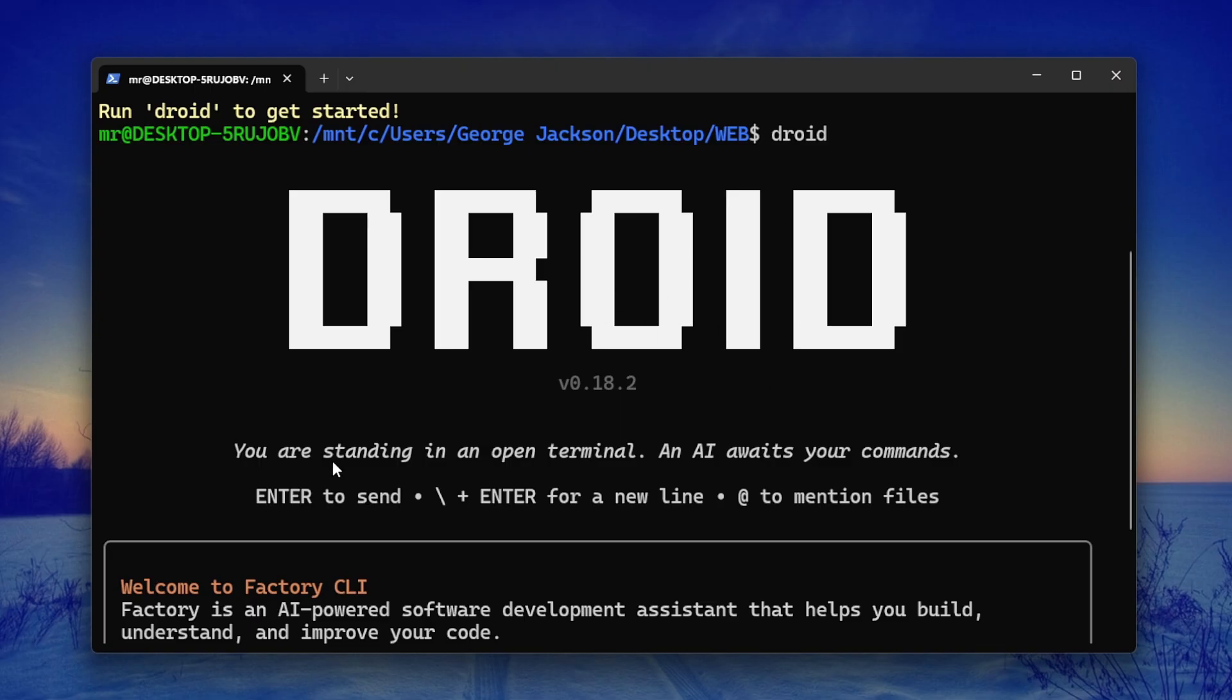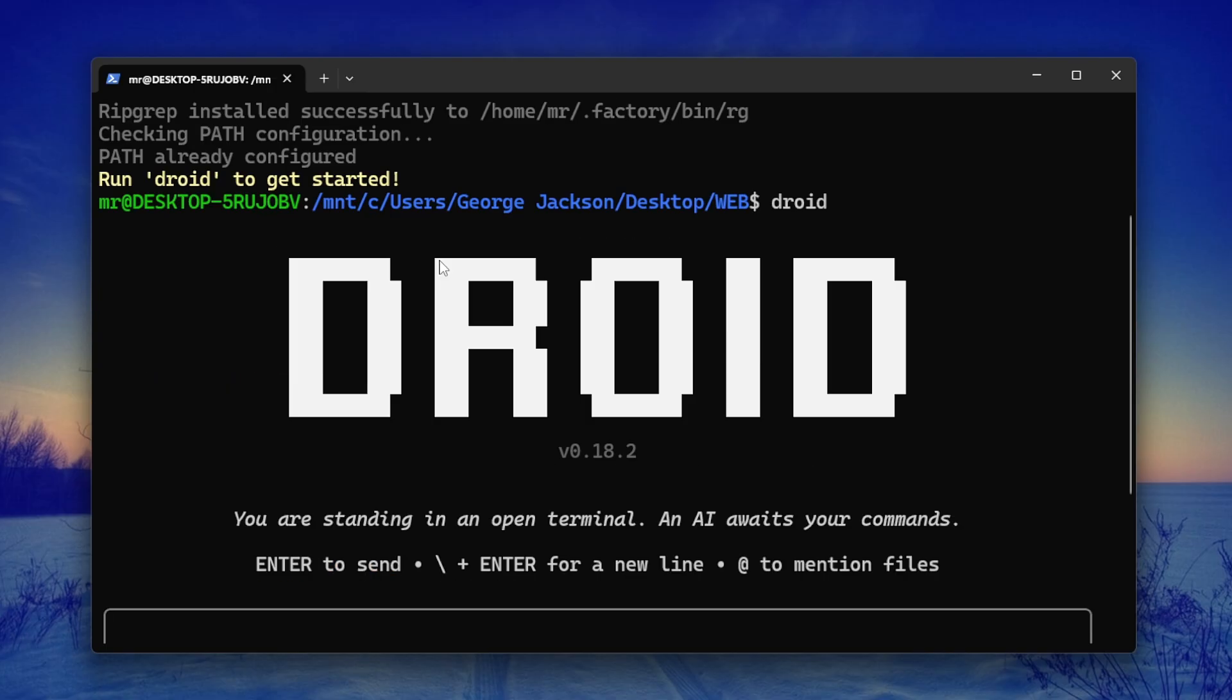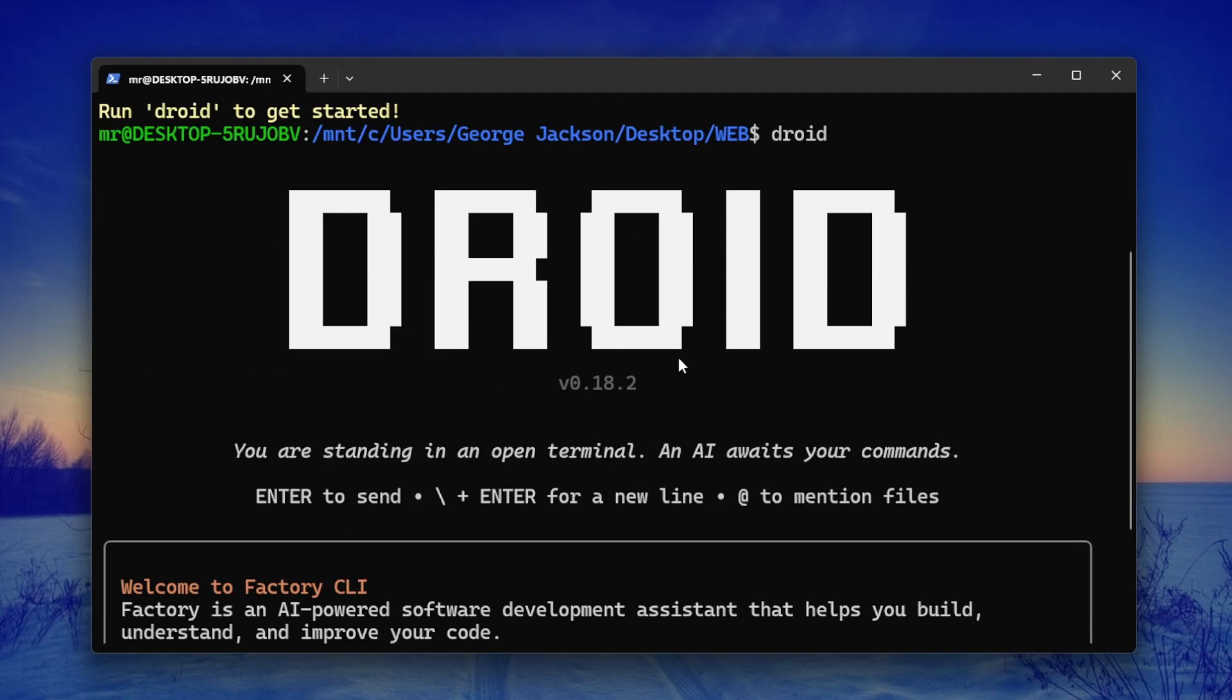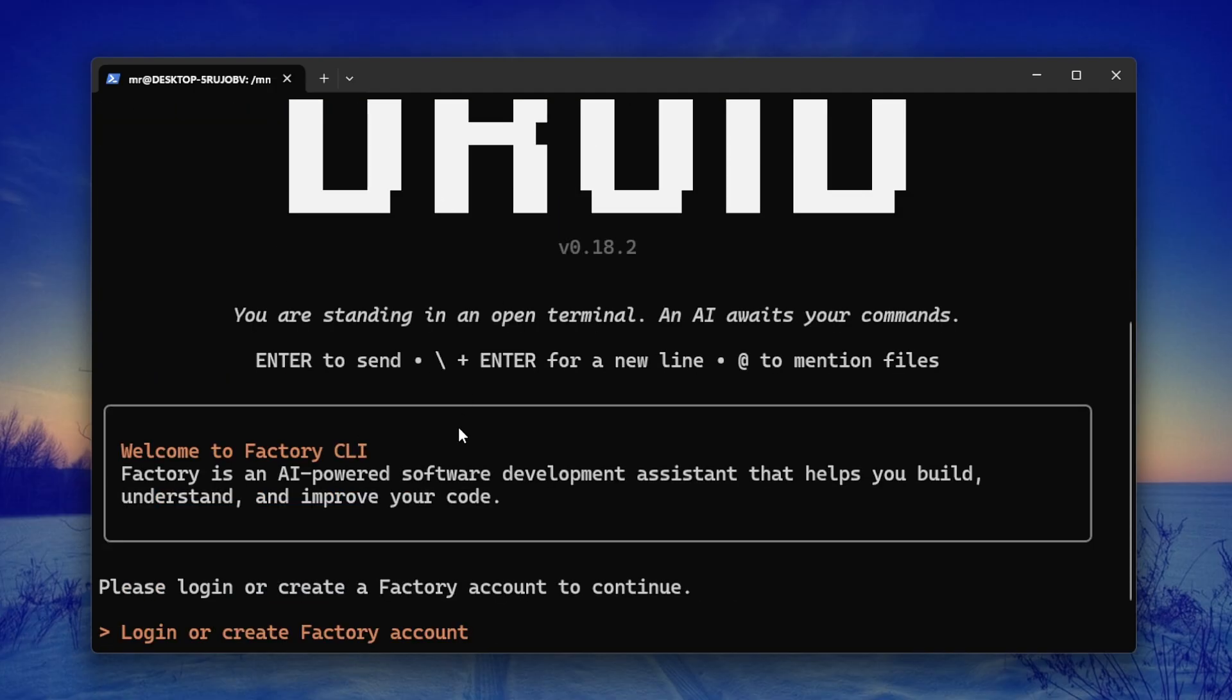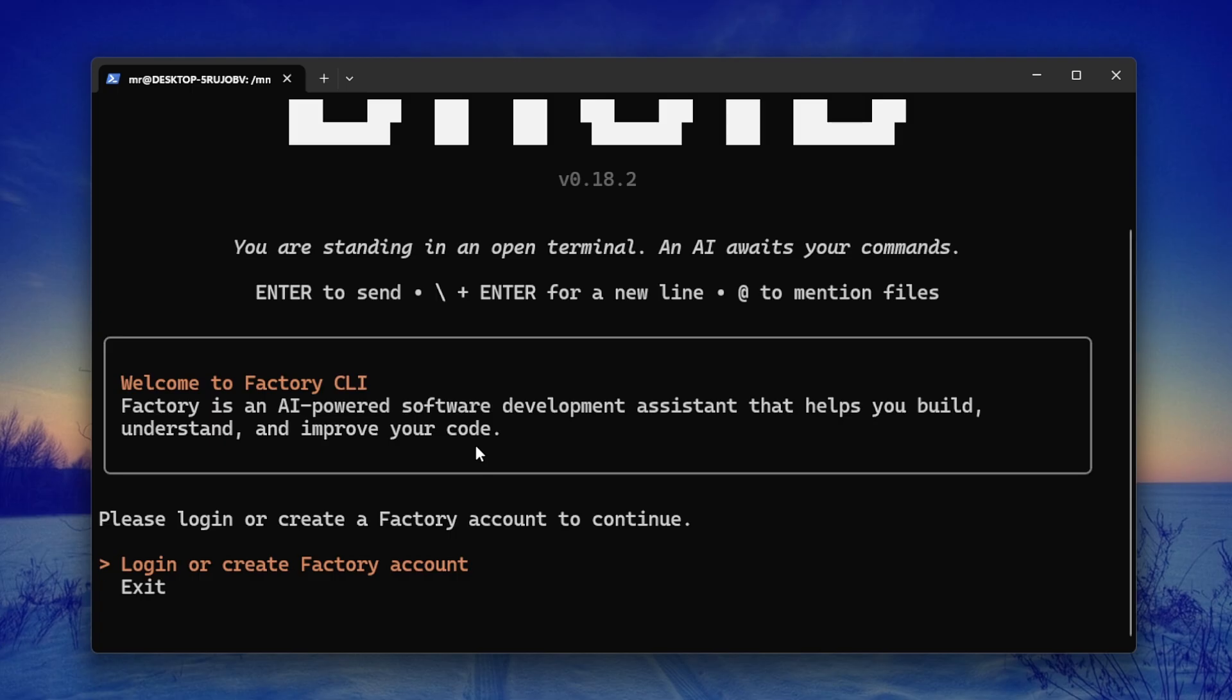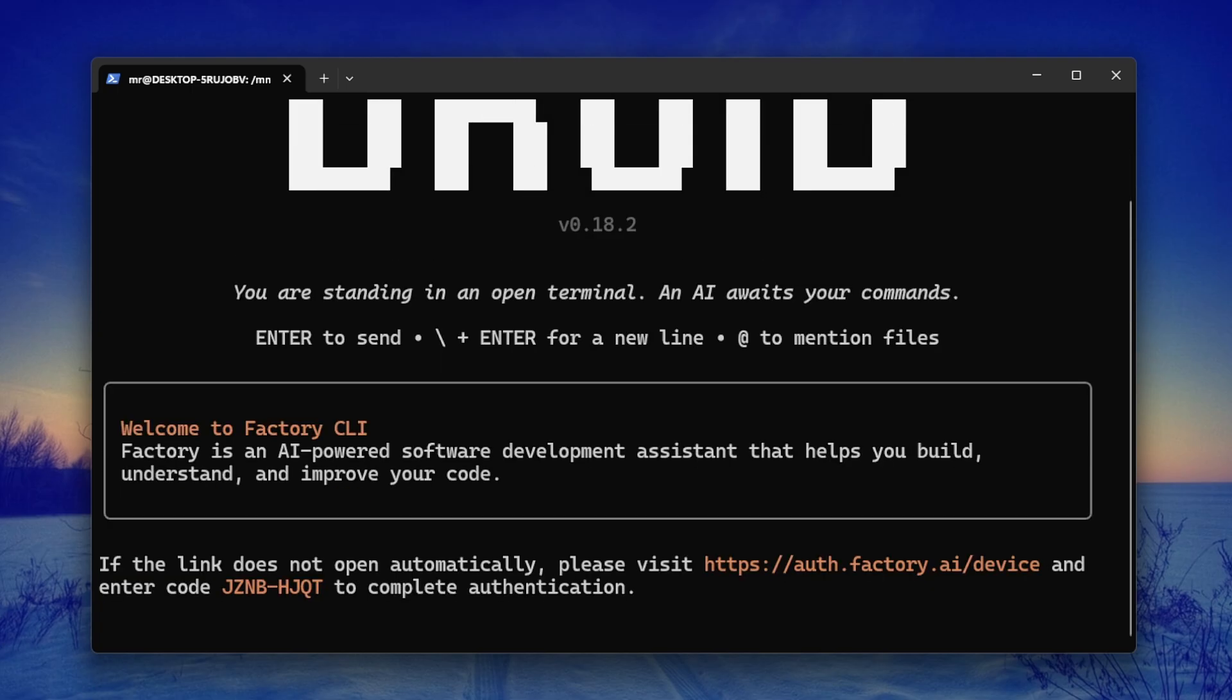When you're running Droid, you are standing in an open terminal—an AI where it's your assistant. This is how it looks like and this is what you're going to see. You can choose to log in or to create a Factory account. This is what we want—we'll just press on the first option here.